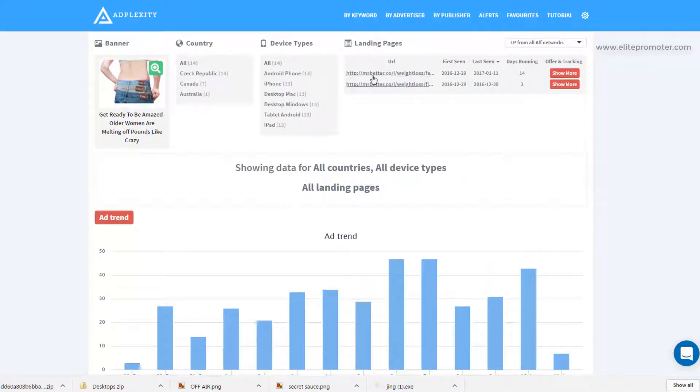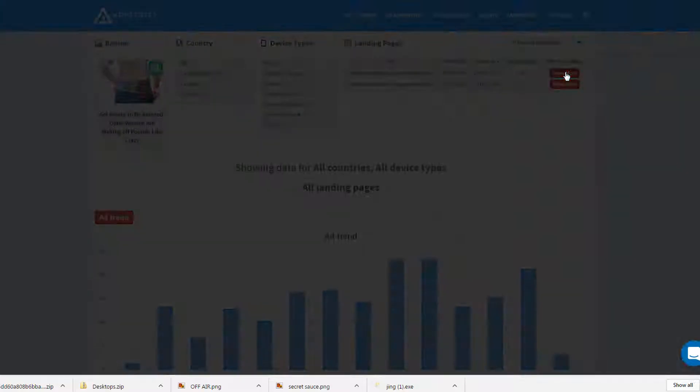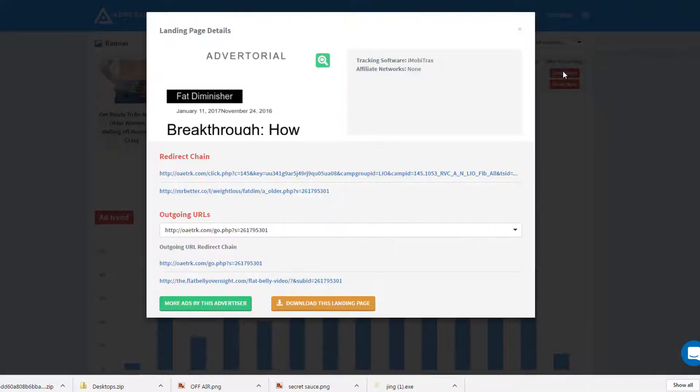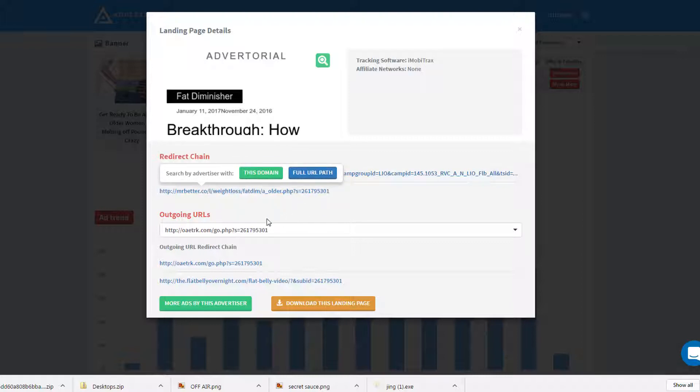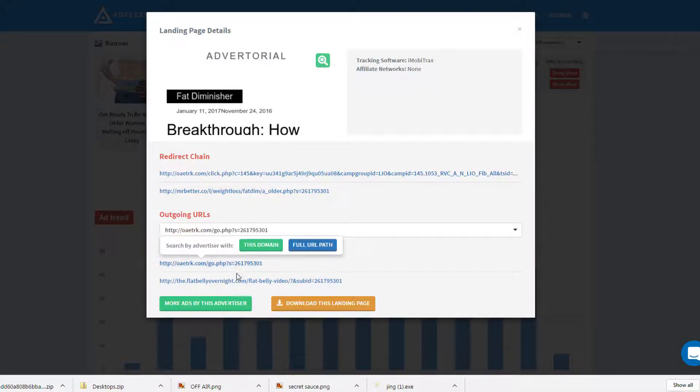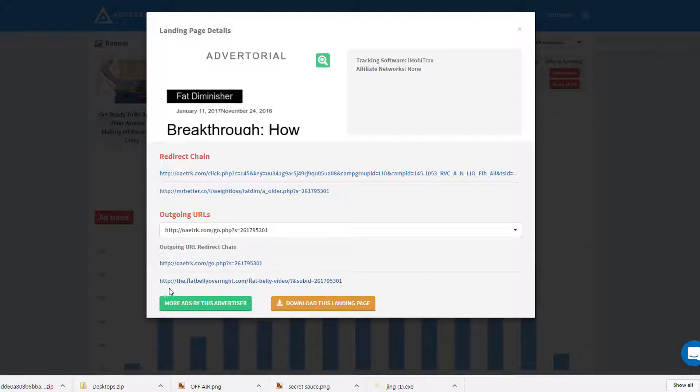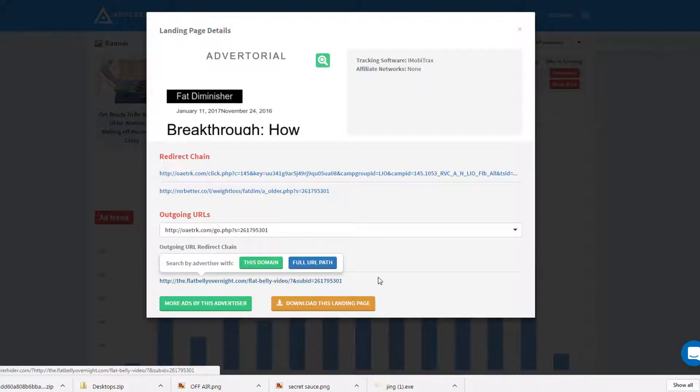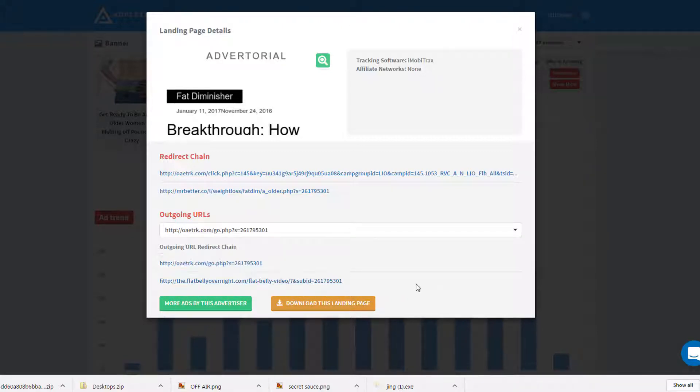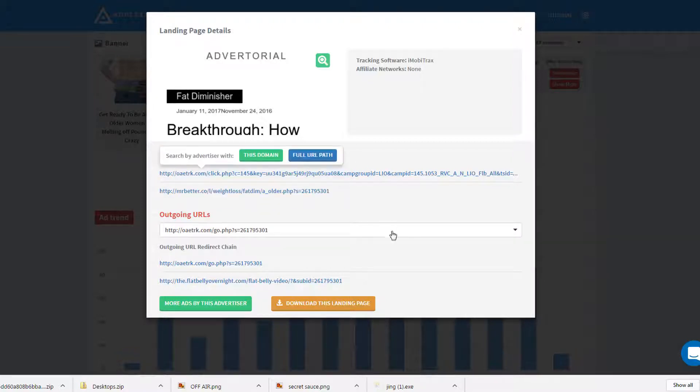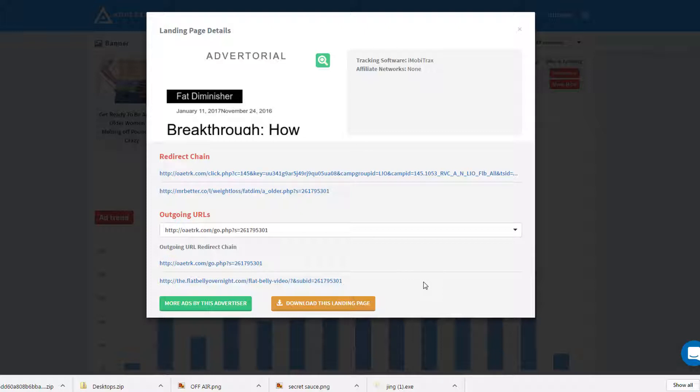So how do we find out what this is and what the landing page is? If we click on show more here, we can have a look at the redirect chain. And in the bottom, this is the final URL. So flatbellyovernight.com. Now, this is an offer that's available with Software Projects. And Software Projects is an affiliate network that just specializes in e-books, which is similar to ClickBank. That's probably their biggest competitor. And it's a great place to send traffic to because a lot of their offers are video sales landers, which convert really well.